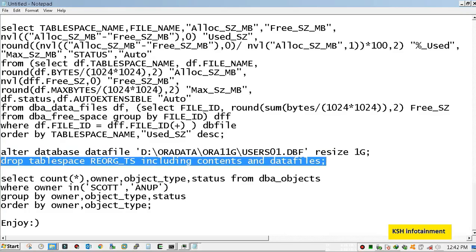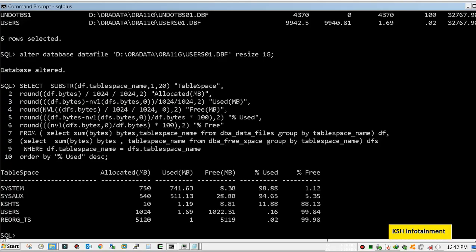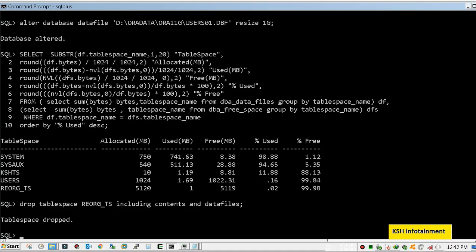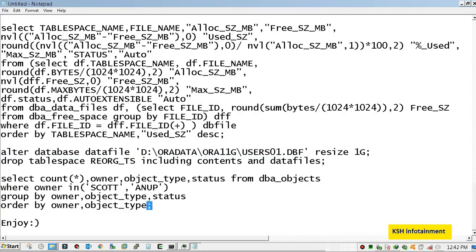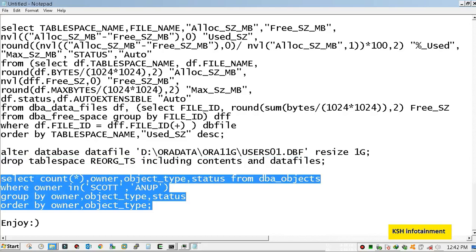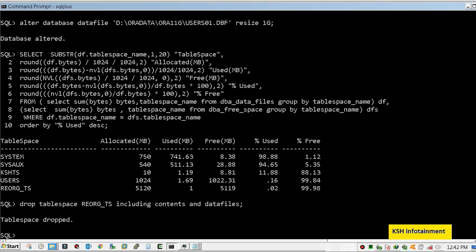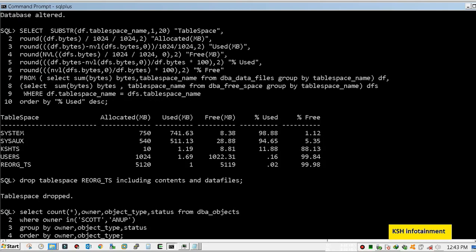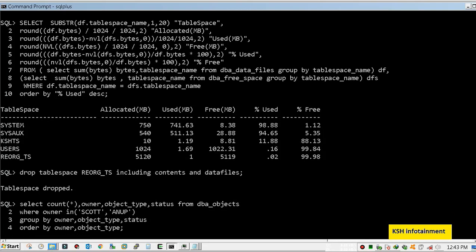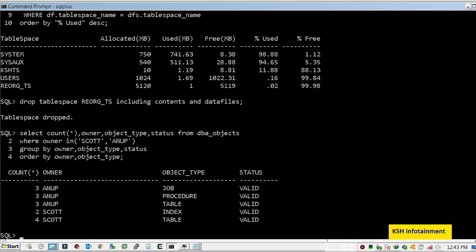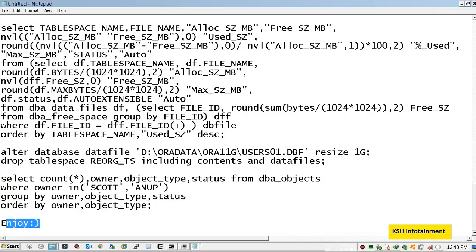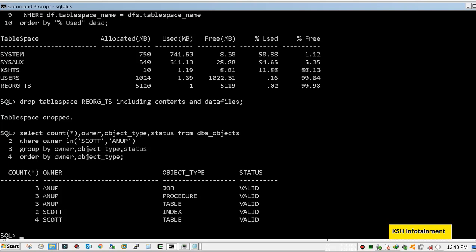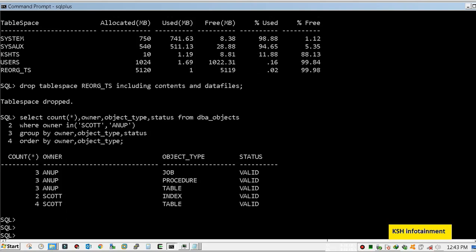Now drop the REORG_TS. As stated earlier, we need to check the object status. All objects are in valid status, so there is no issue.